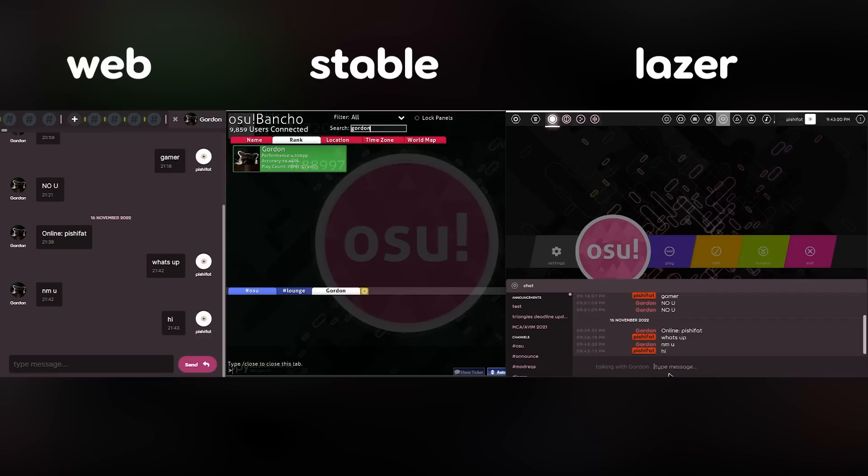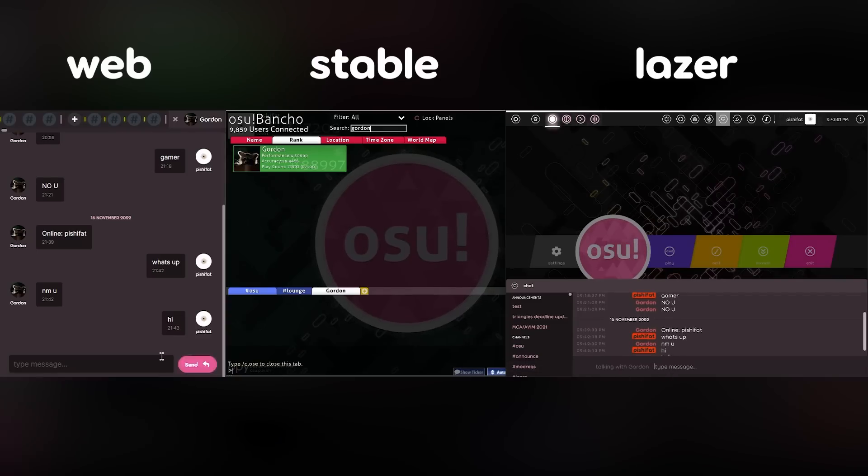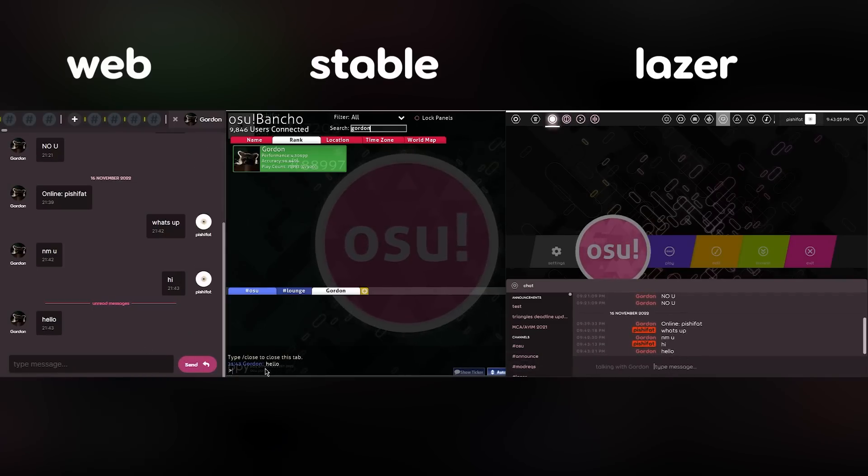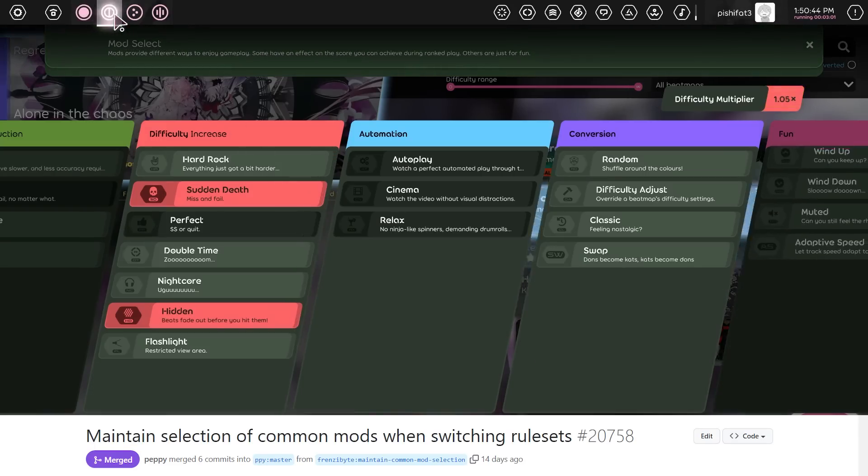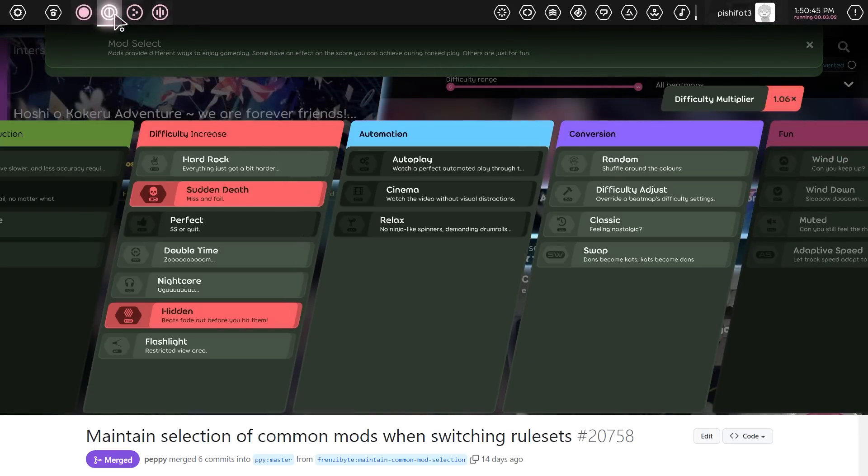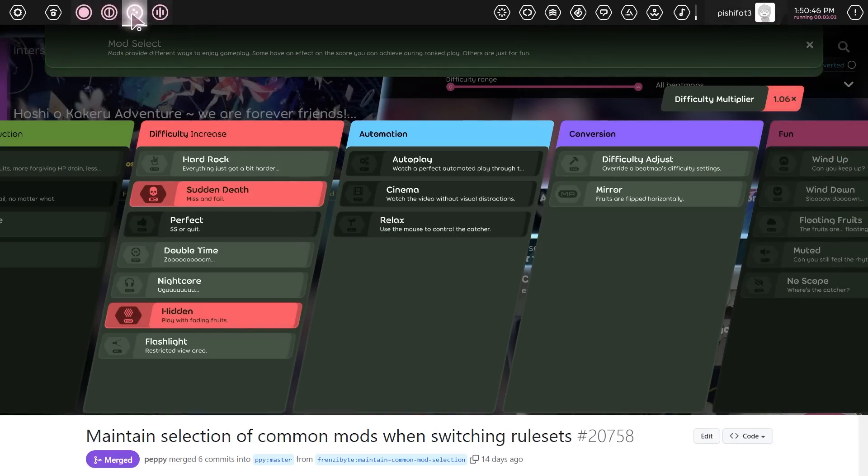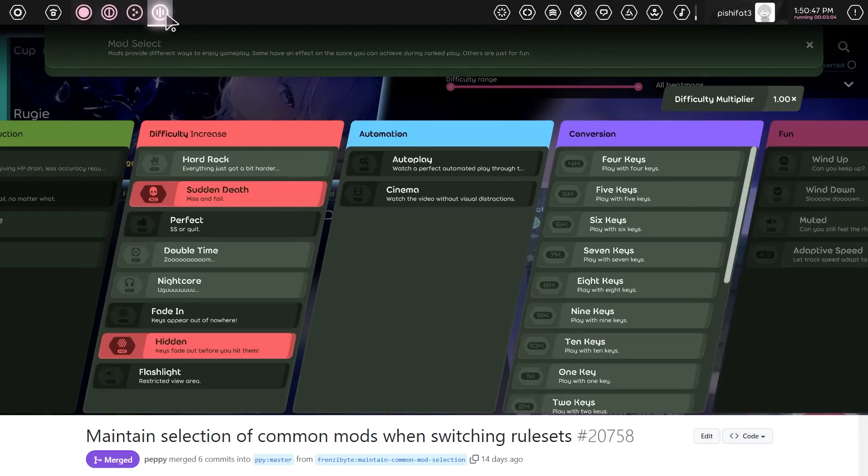Laser sends chat messages in real time now, as opposed to the massive delay that you're probably familiar with from stable. If your username is Crystal, you might also appreciate that relevant mods stay enabled when switching between game modes.